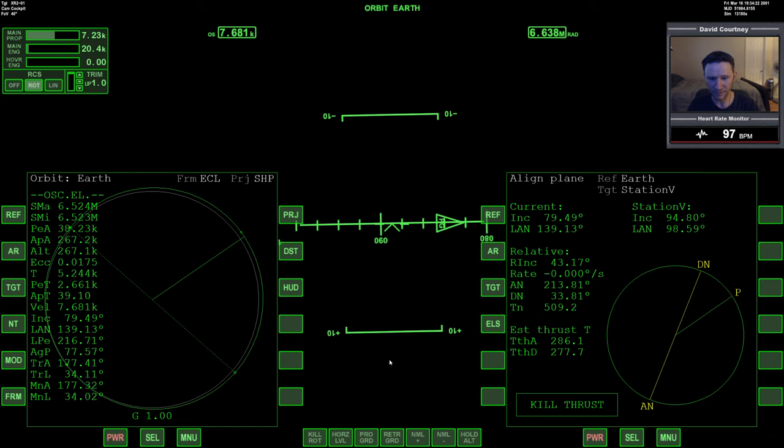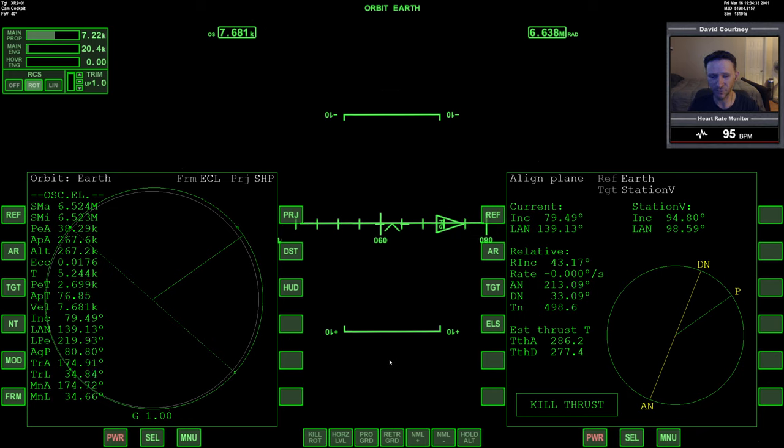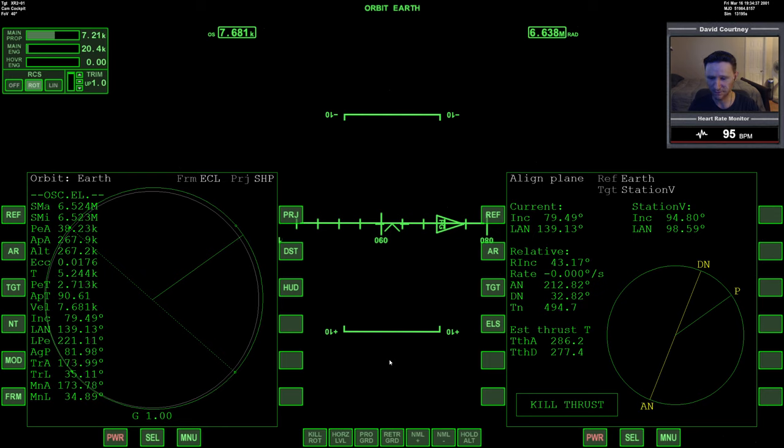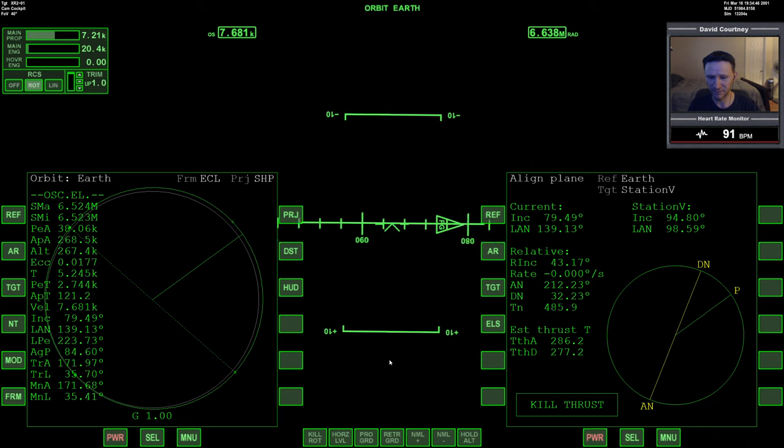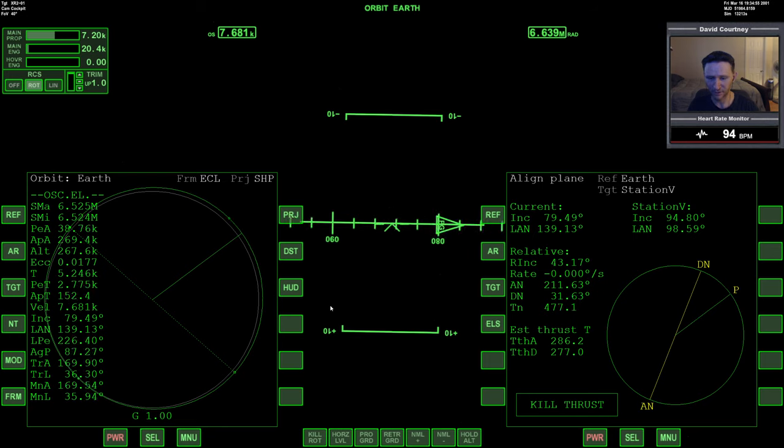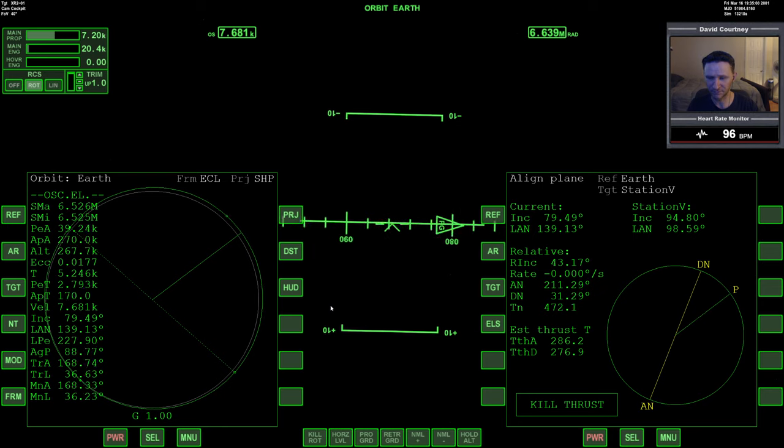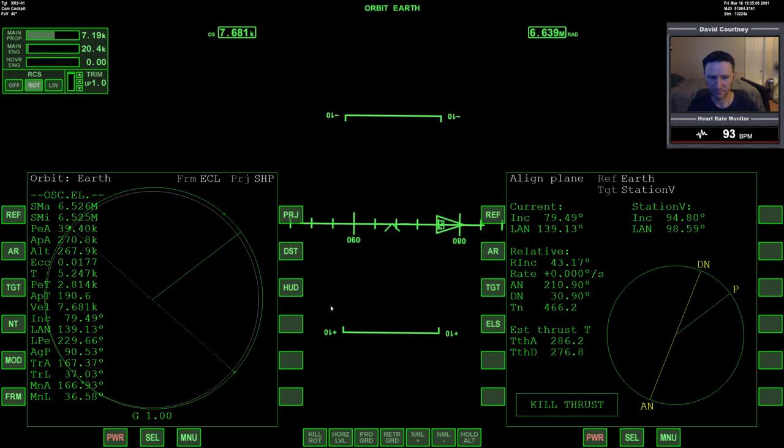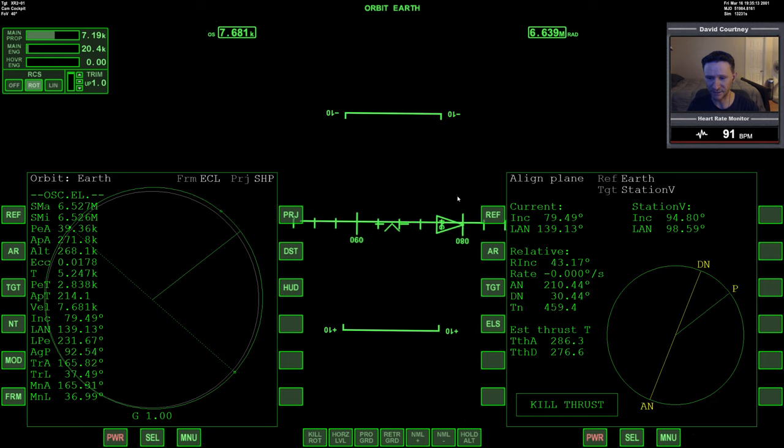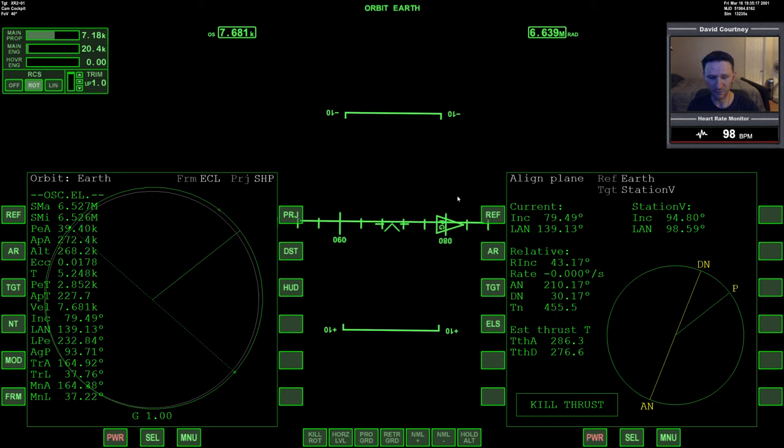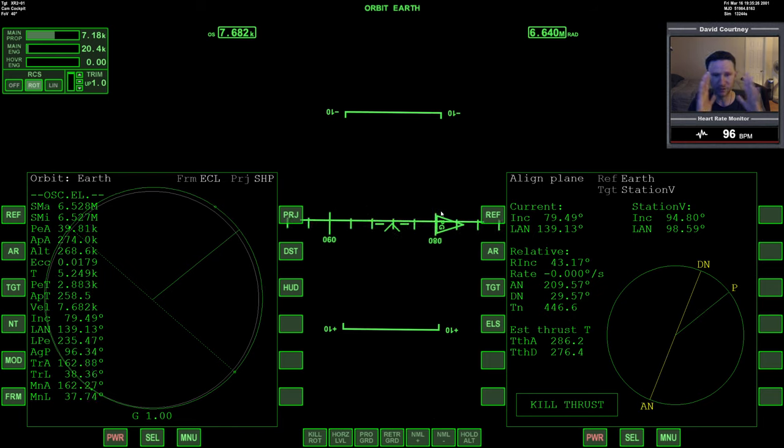And now a little bit of main engine. Start moving that apoapsis out in front of us. And again, we want them to match. So however they line up at the point that they match. We're driving up our periapsis a little bit at the same time. That's fine, that's actually what I want to have happen. Because I want my periapsis to be about 75 kilometers. That seems to be working for us. If it's working, don't fix it.